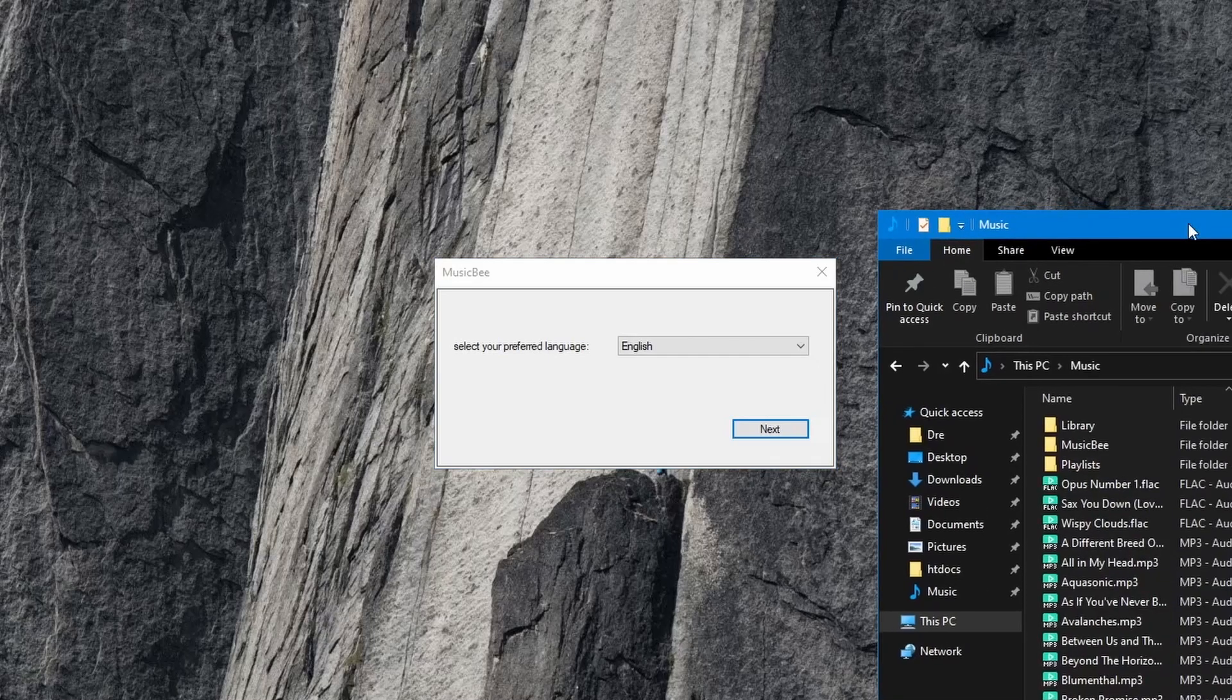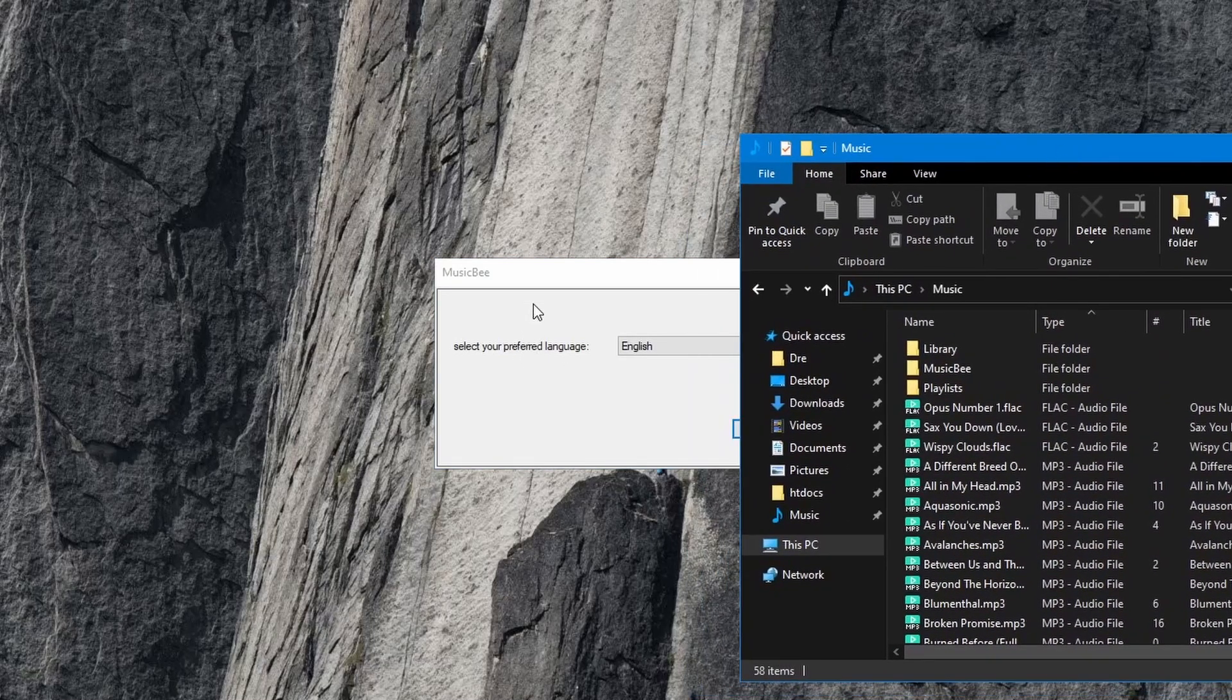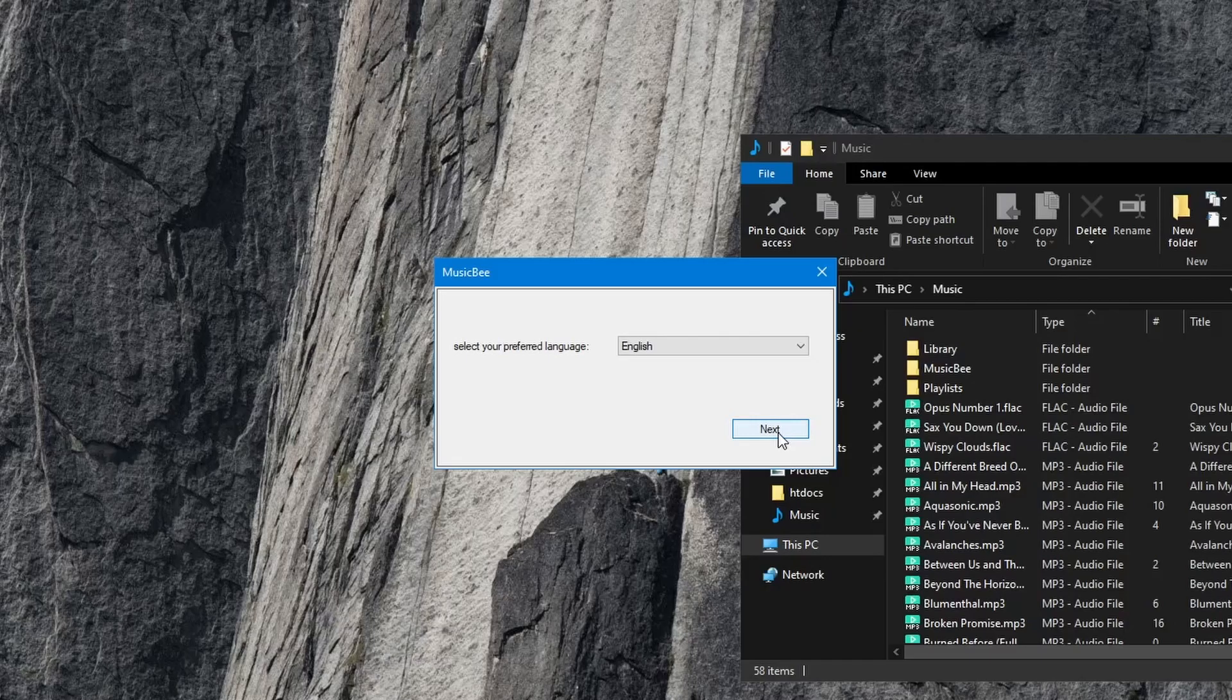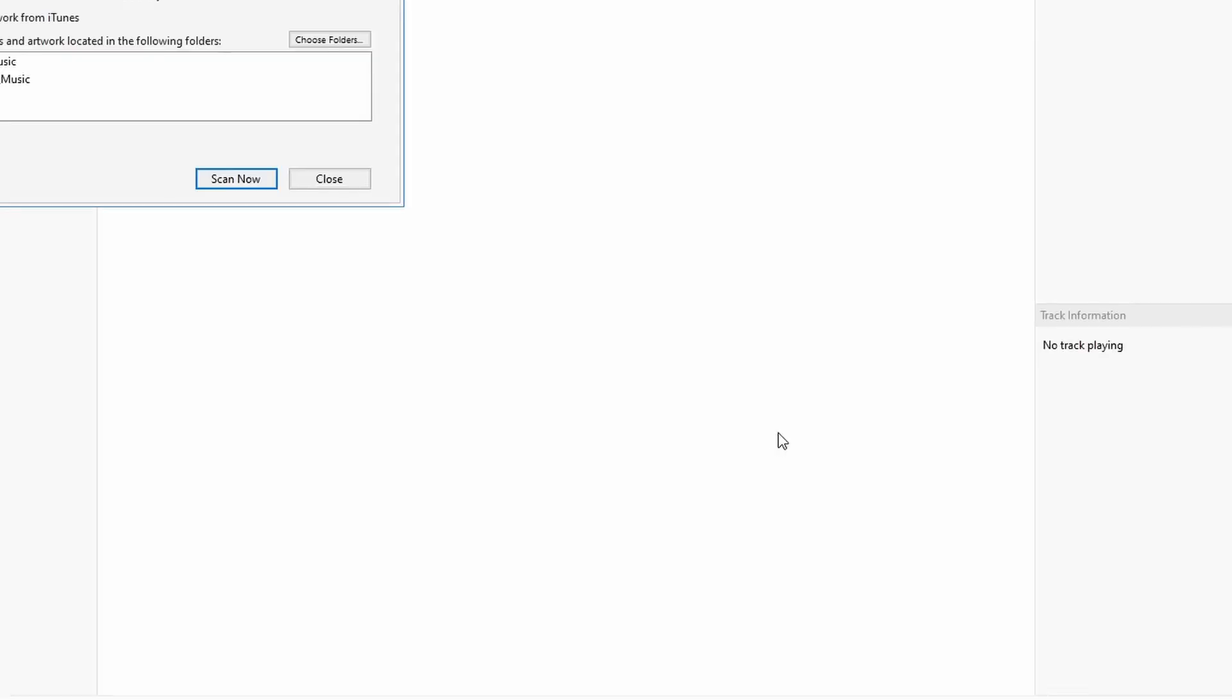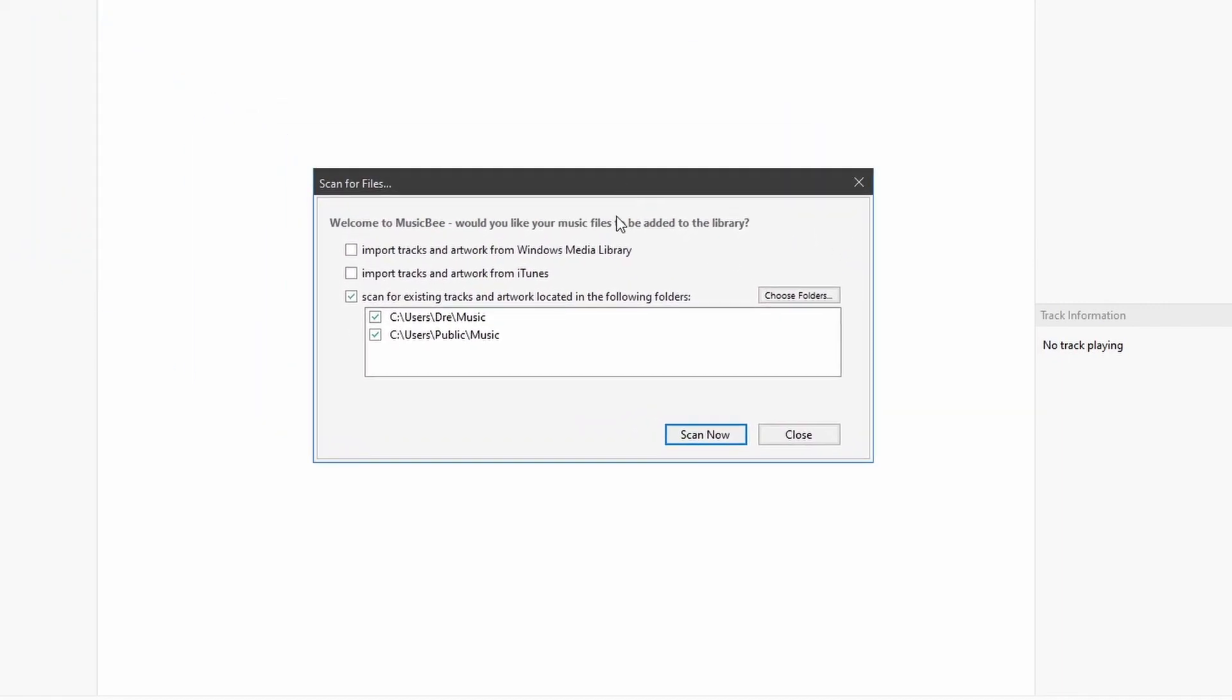When you first launch MusicBee for the first time, you're going to select your language, my case English. And you're going to need to select where MusicBee should scan your music. By default, it's going to look for your music folder and your public music.